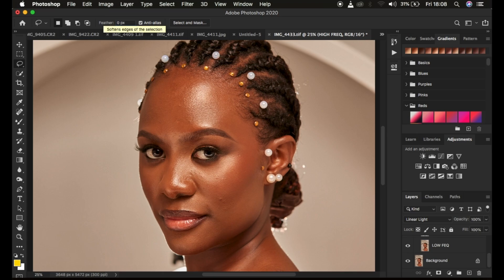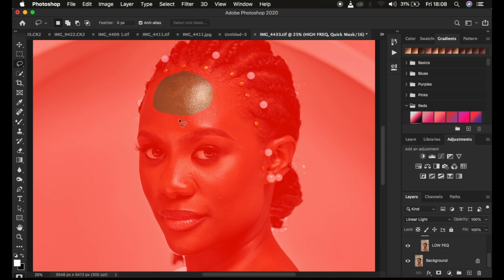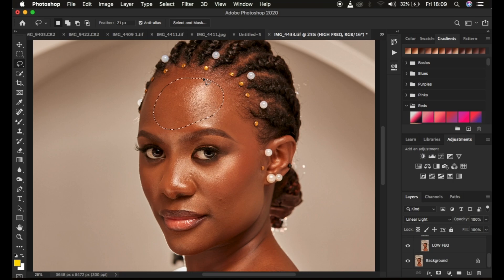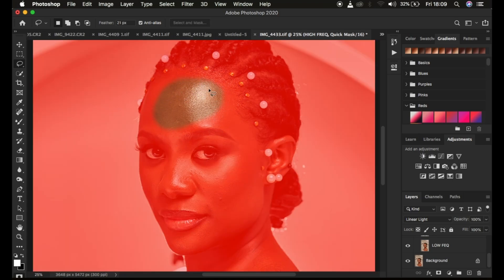The other lasso tool issue is choosing the wrong feathering pixels. By default feathering is at zero pixels, which makes the edges of the selection very sharp. You can press Q on the keyboard to preview your selection edges. With zero pixels, the edges are sharp and will leave annoying visible lines on the skin. Make sure feathering is set between 18 and 21 pixels for smooth selection edges.